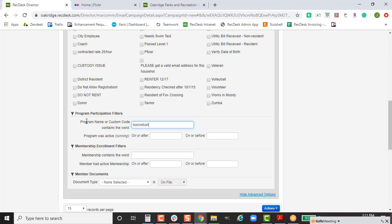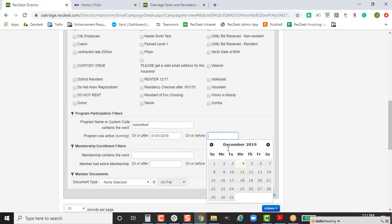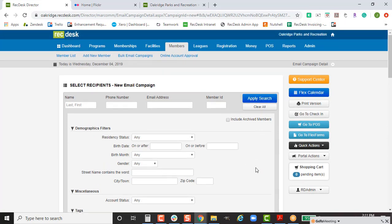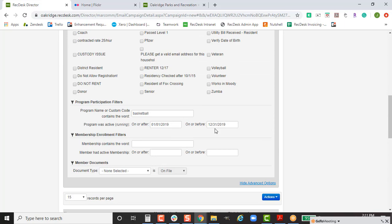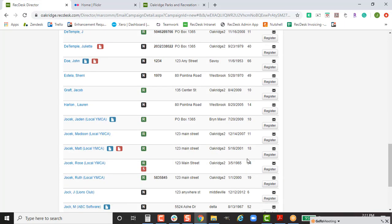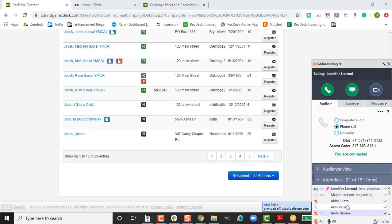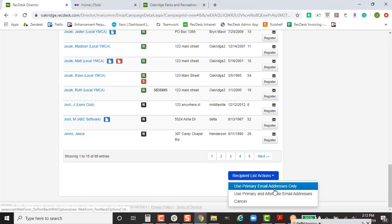You would type the word 'basketball' along with the program name they signed up for, then indicate you're looking for people participating in the current year, and hit Apply Search. That gives me 89 profiles registered for a basketball program within this calendar year. This is great because it lets you email multiple age groups at once — instead of emailing 8U, 10U, and 12U separately, you email the whole group together.